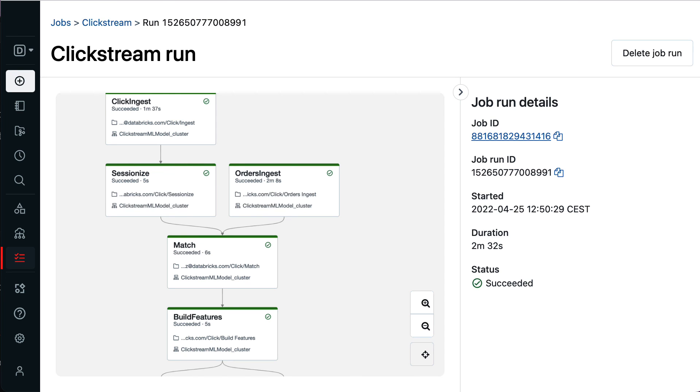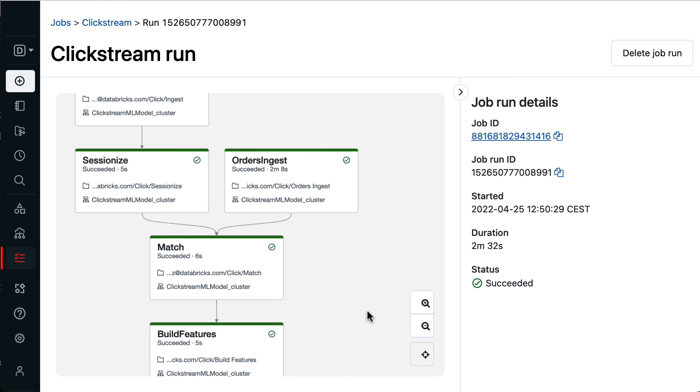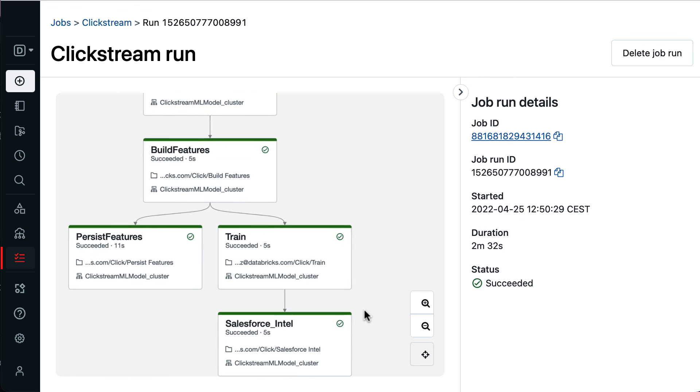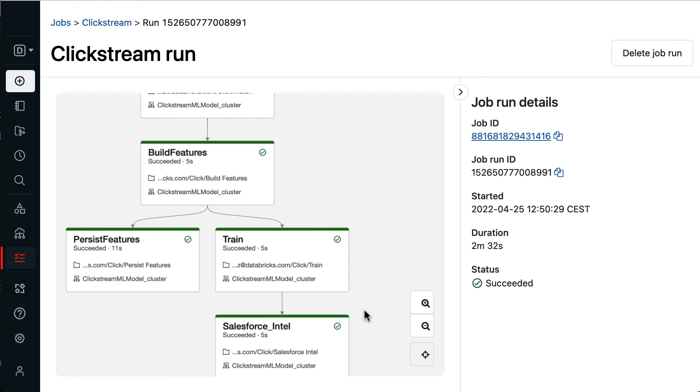If you take away one thing from this demo, let it be this. Databricks Workflows is the fully managed lakehouse orchestration service to build reliable workflows on any cloud. At Databricks, we believe it is the best orchestrator for the lakehouse.